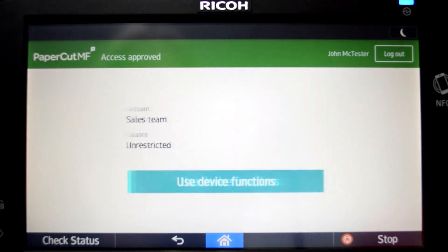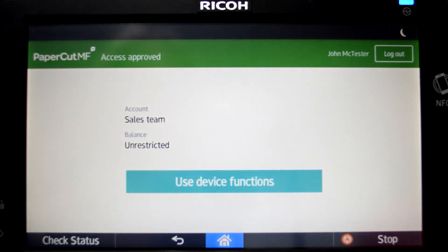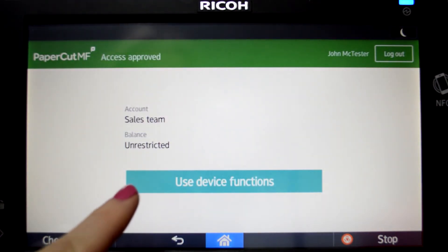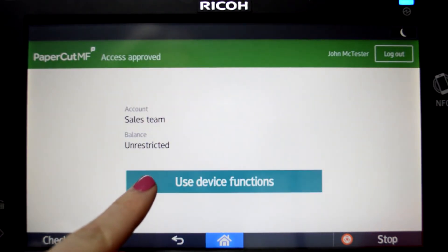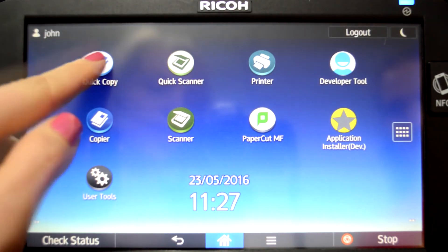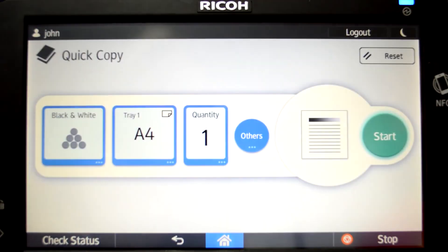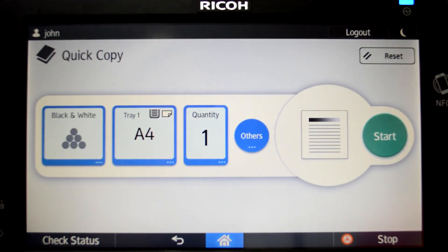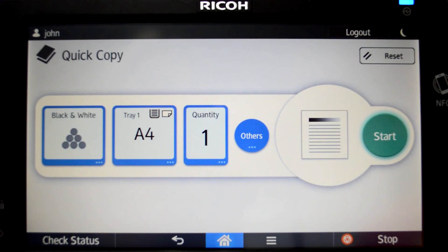The balance is then displayed before accessing the device functions. You can choose from a variety of applications including quick copy. All printing, scanning, and copying is tracked and controlled by PaperCut MF.